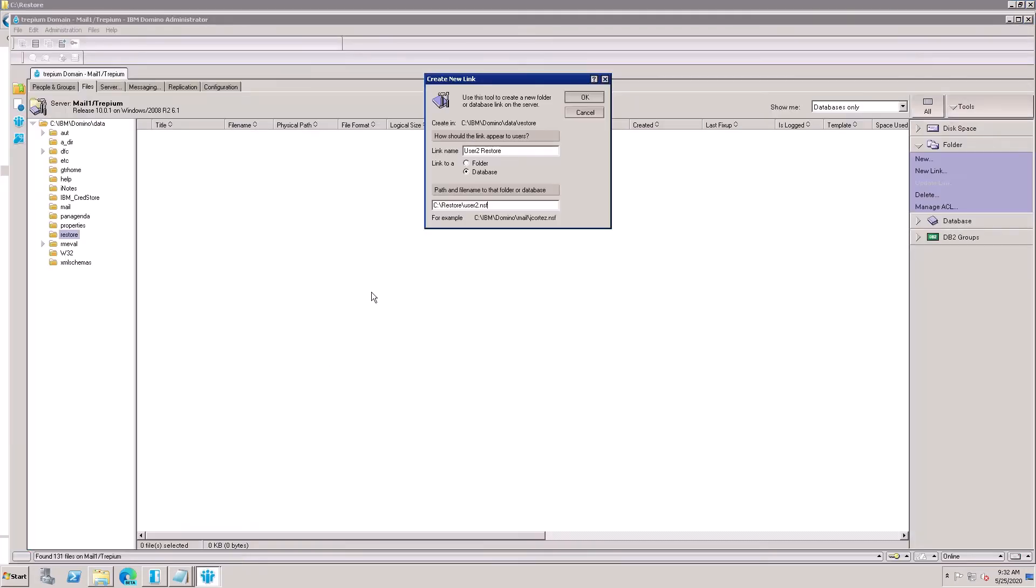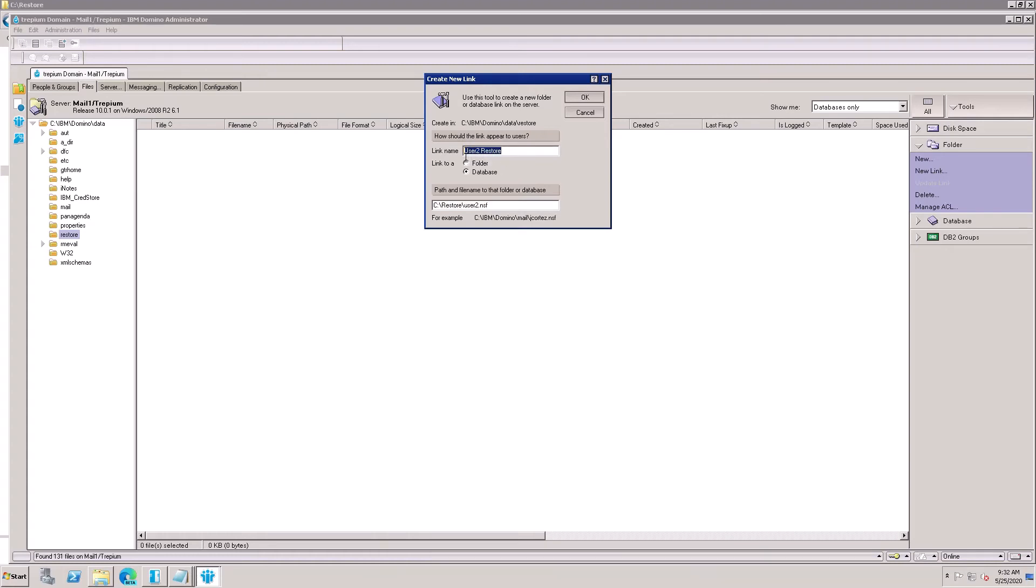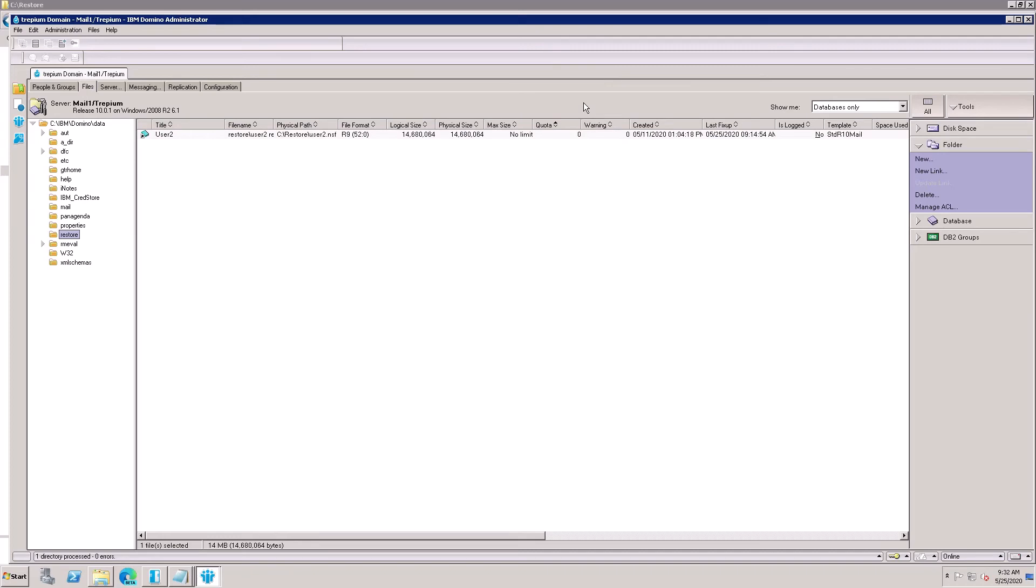And must select 'Database', not a folder - only select this database. By the full path you can give the full path. And here is the link file name. So just click OK. Here, User 2.nsf is created.